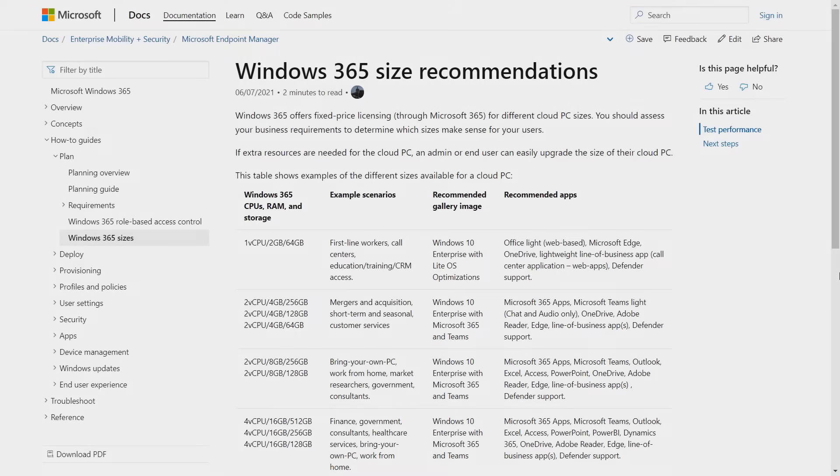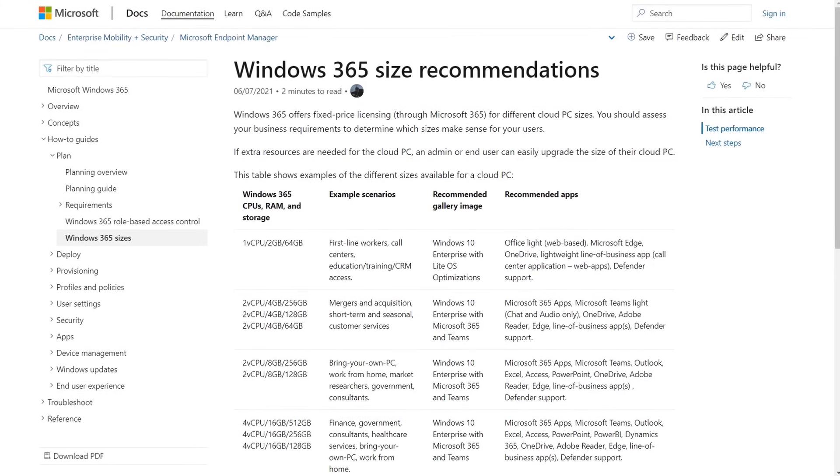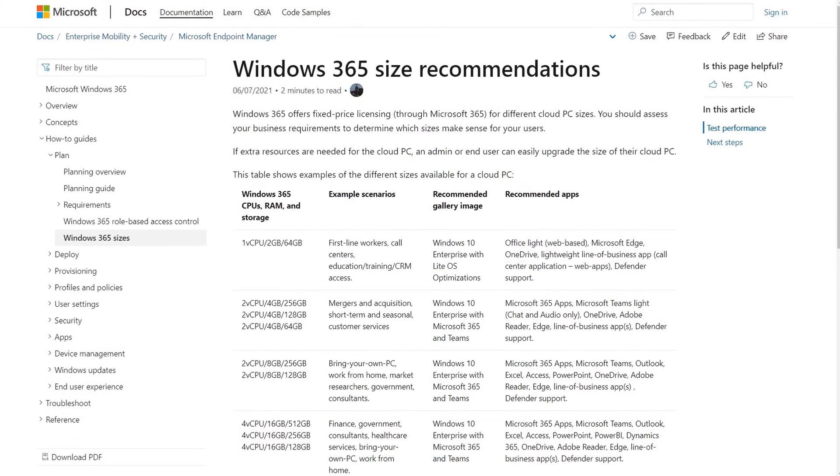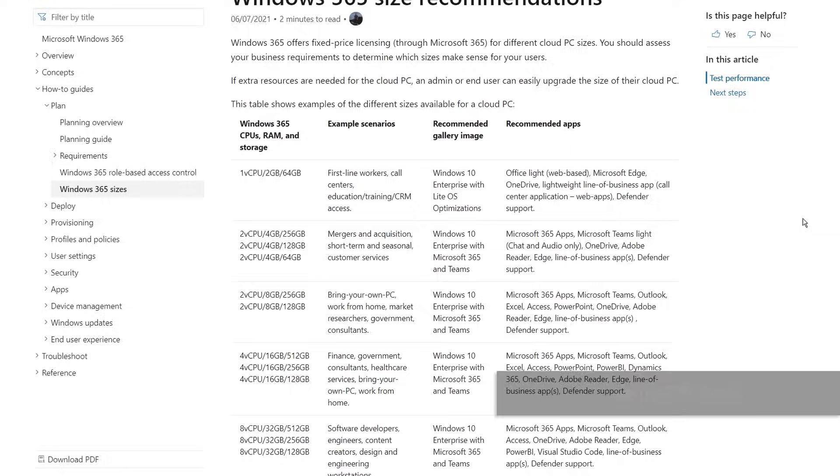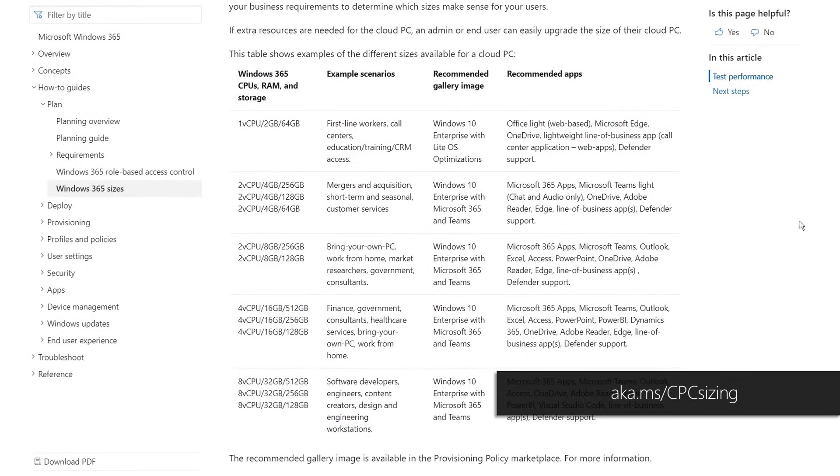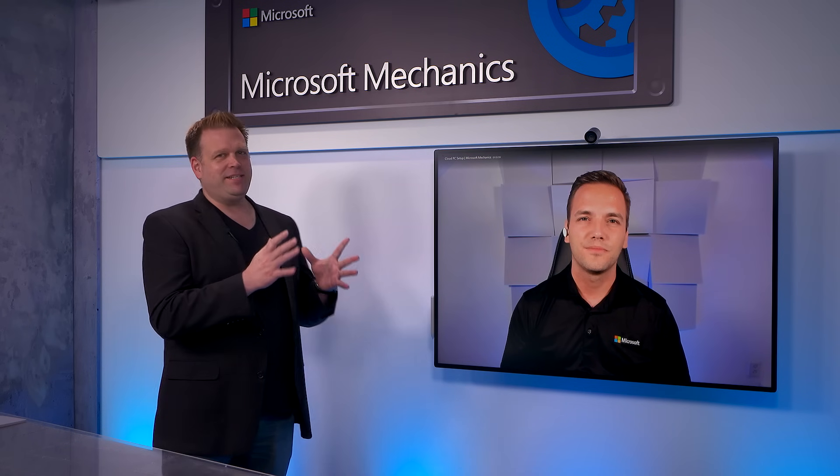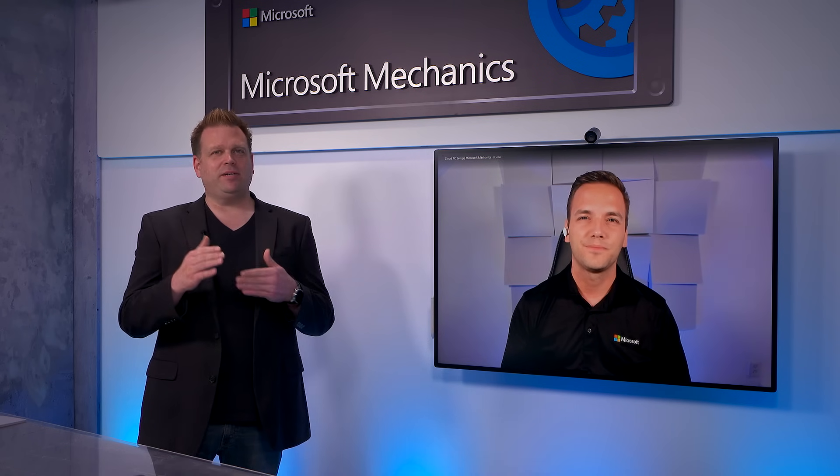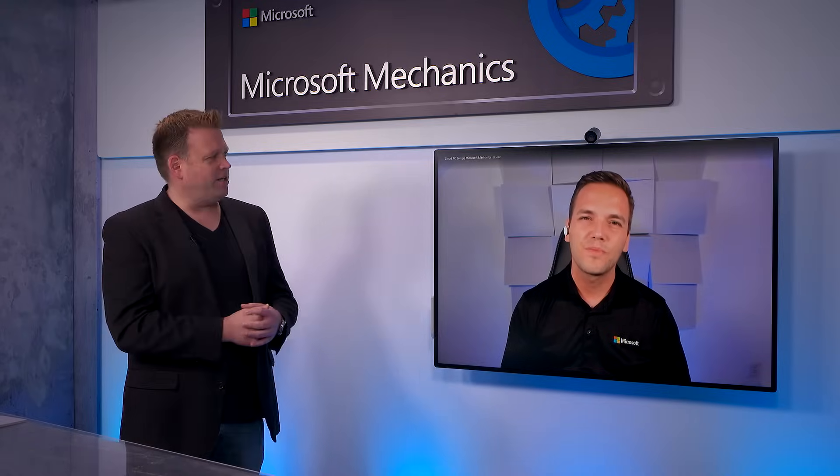And this was the more manual approach. But of course, you can also assign licenses by either group or via PowerShell. And for guidance on choosing the right Cloud PC for your specific user types, you can check out aka.ms/managecpcsizing. Okay, so now Mason is licensed, but is there anything else that needs to happen for him to get up and running?